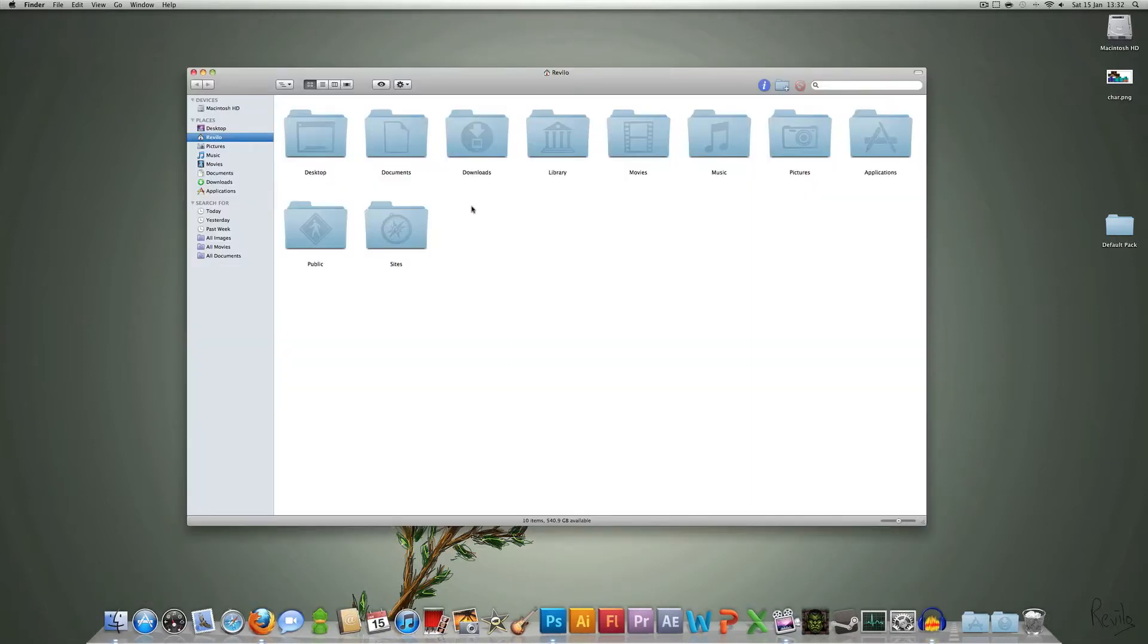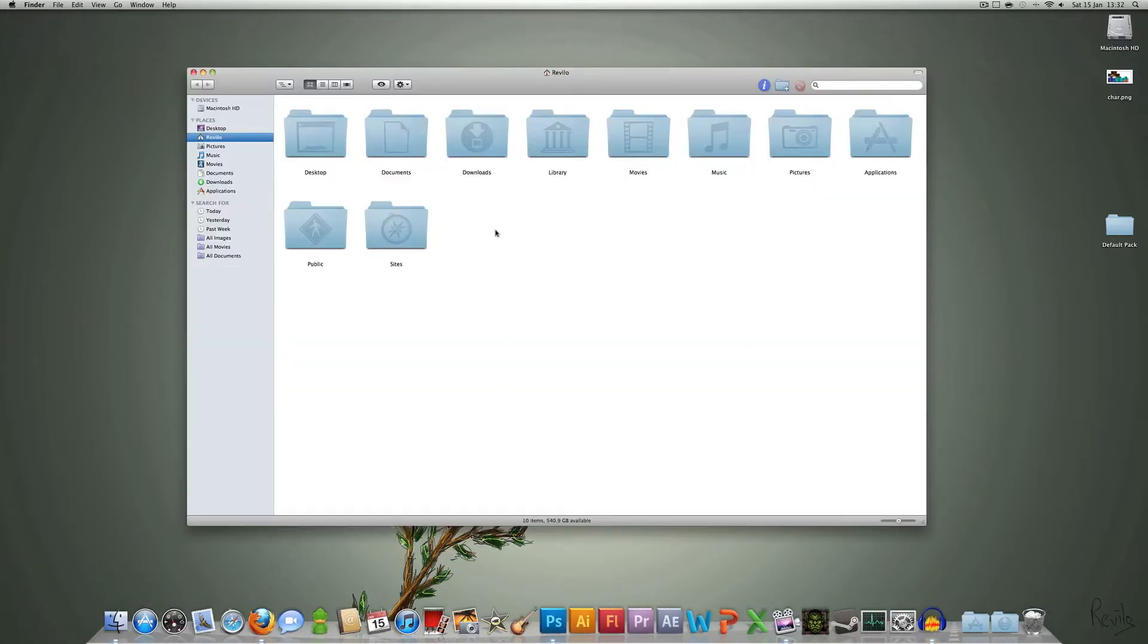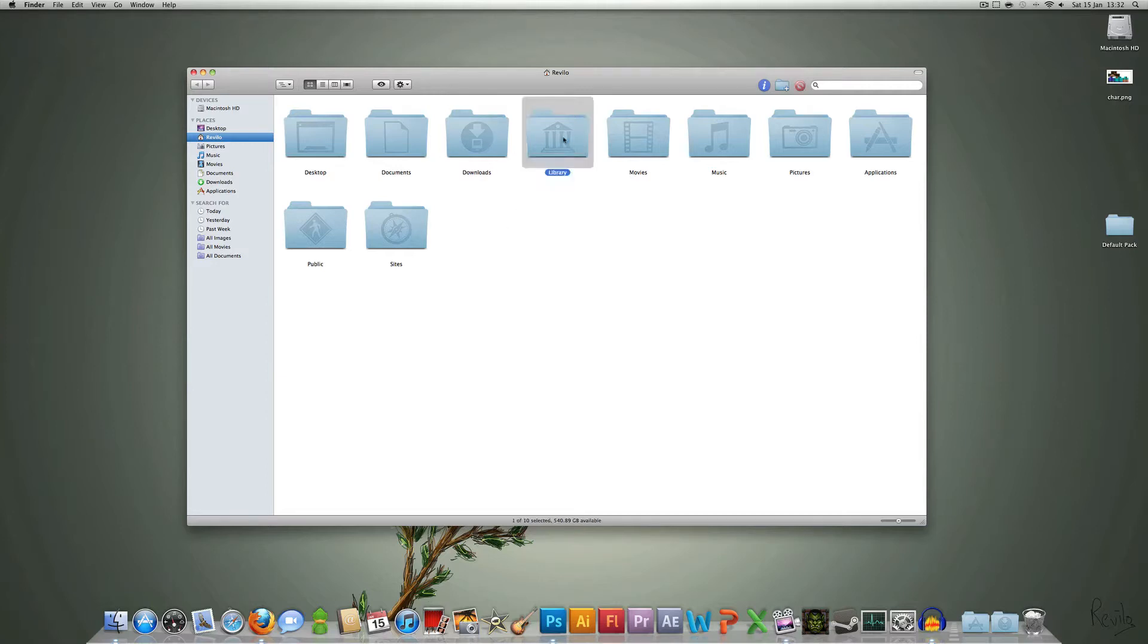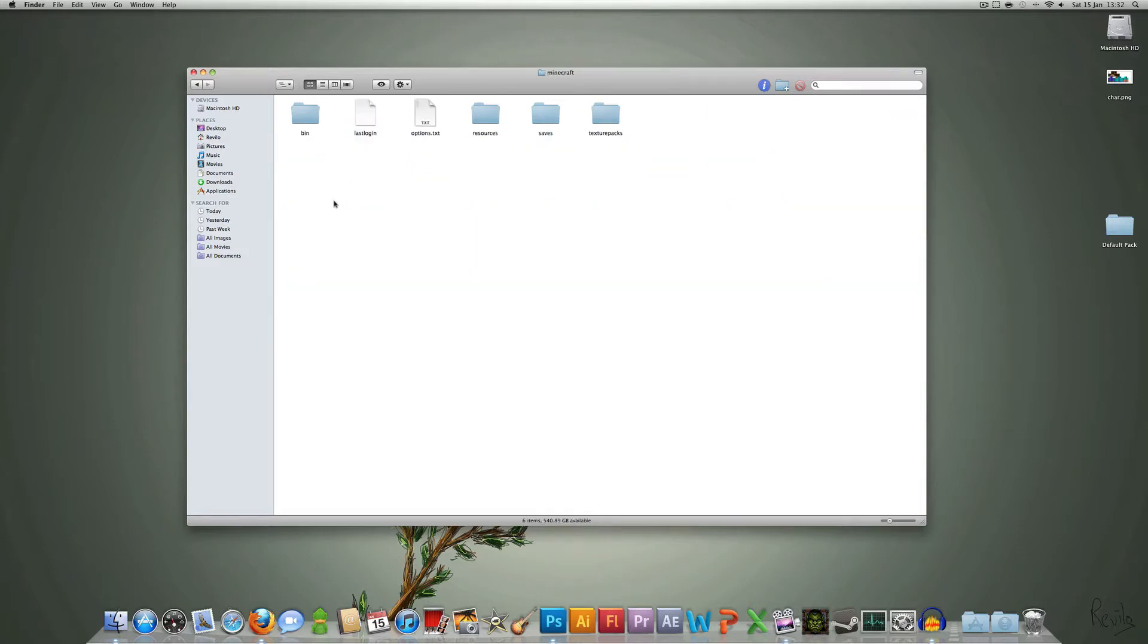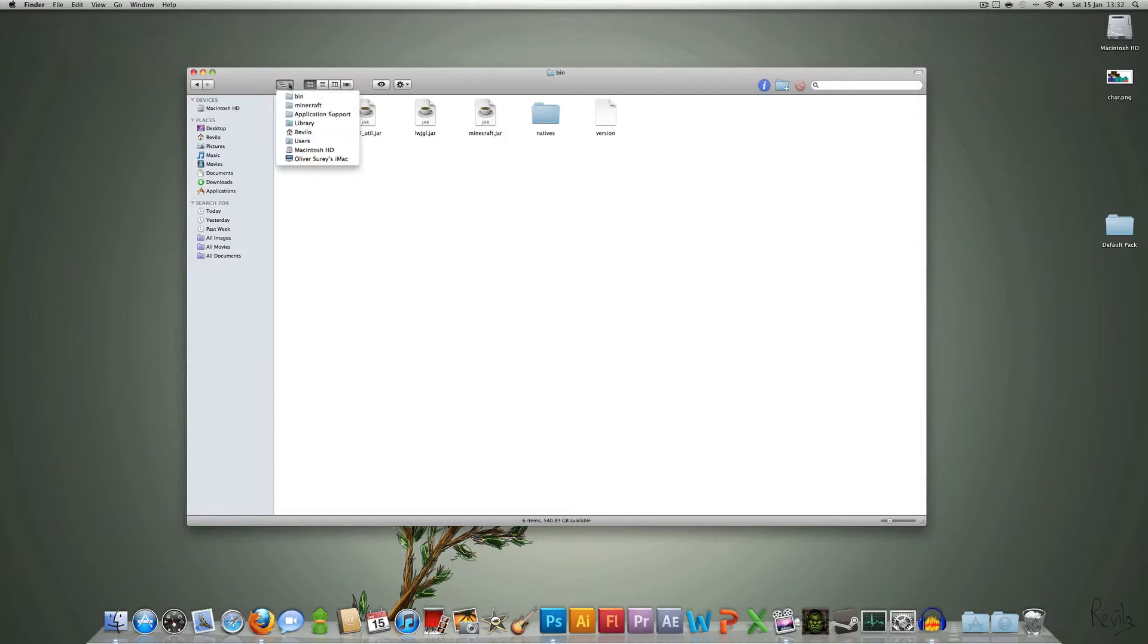So first what you want to do is find where the original texture pack is. I'm on the Mac so for me it's in the Library, Application Support, Minecraft, Bin. For Windows it will be in your app data files, then in Minecraft, then in Bin. This is the file you want, and you want Minecraft.jar.